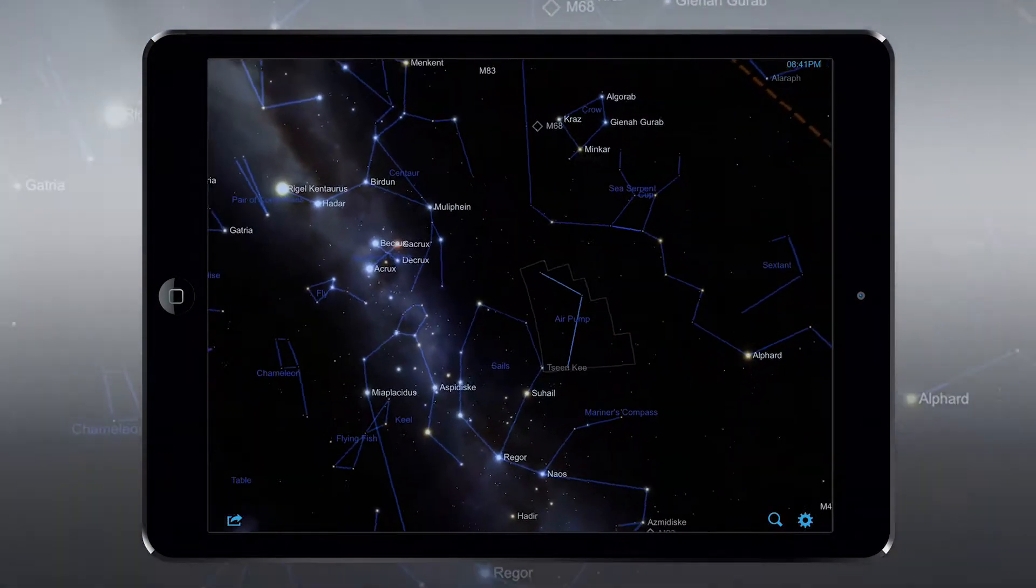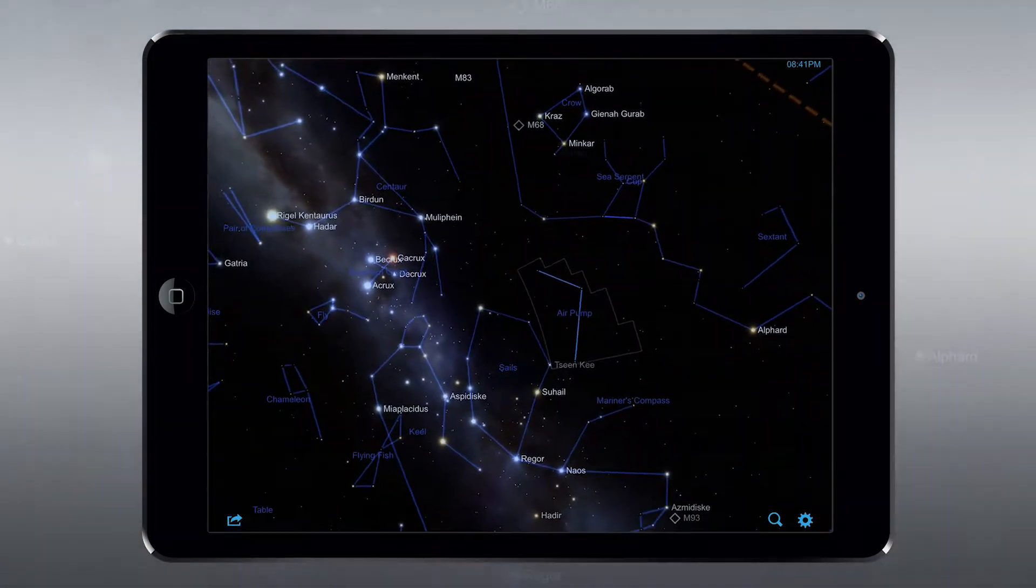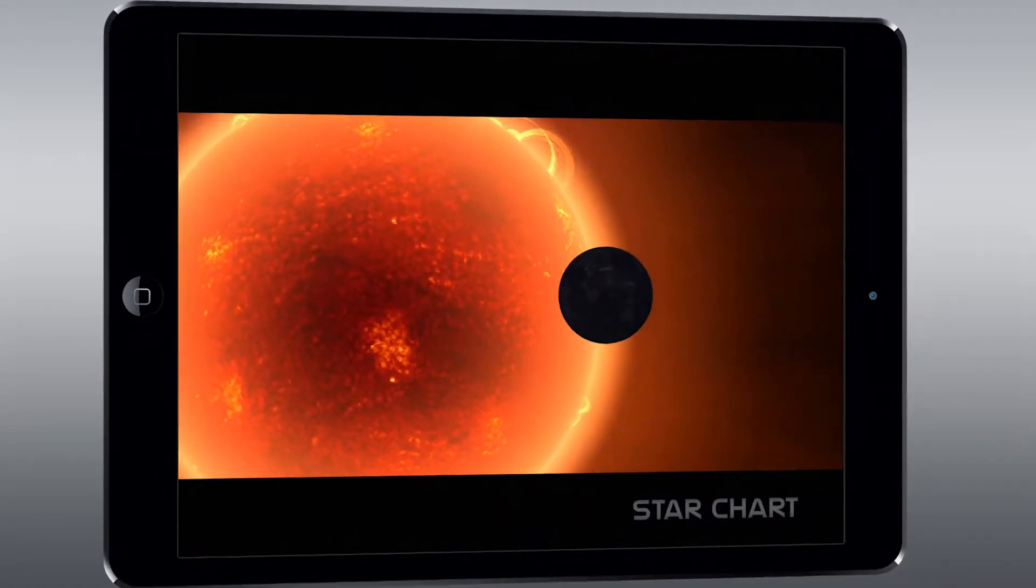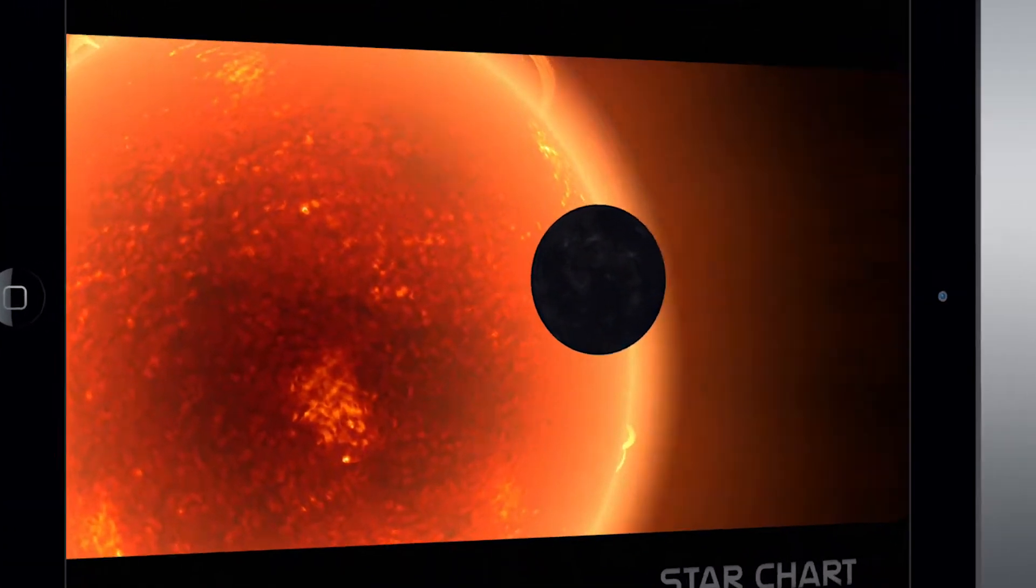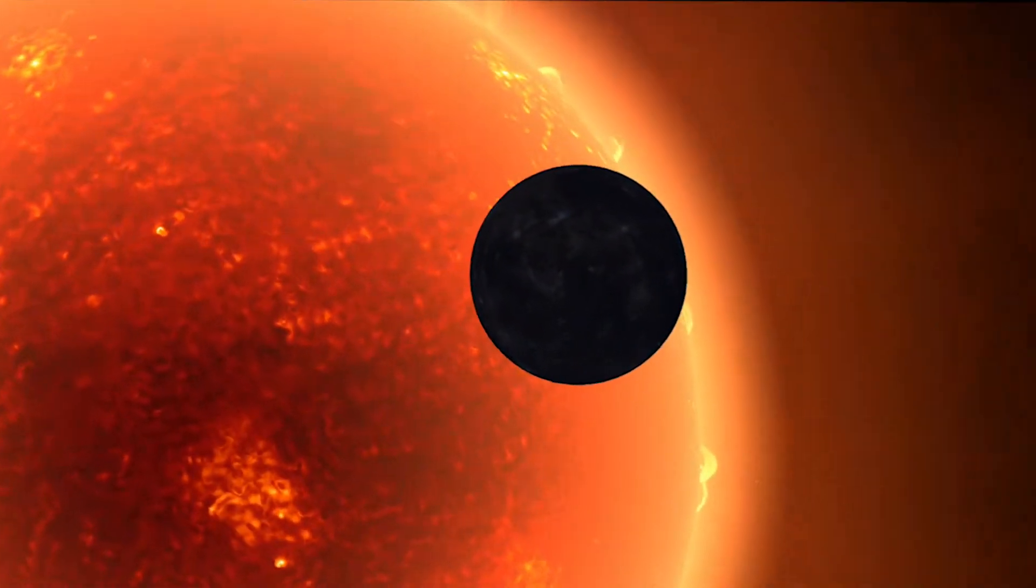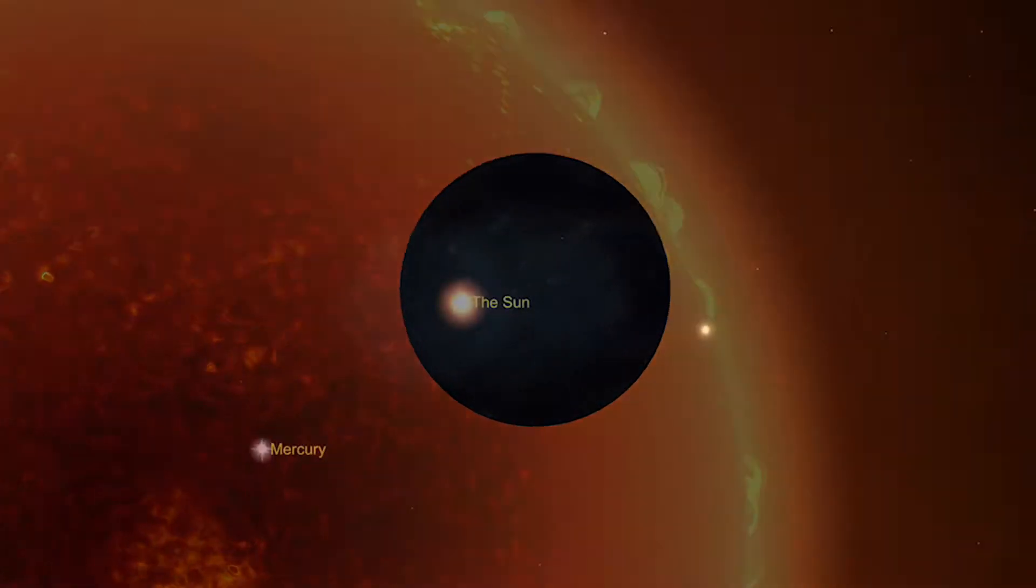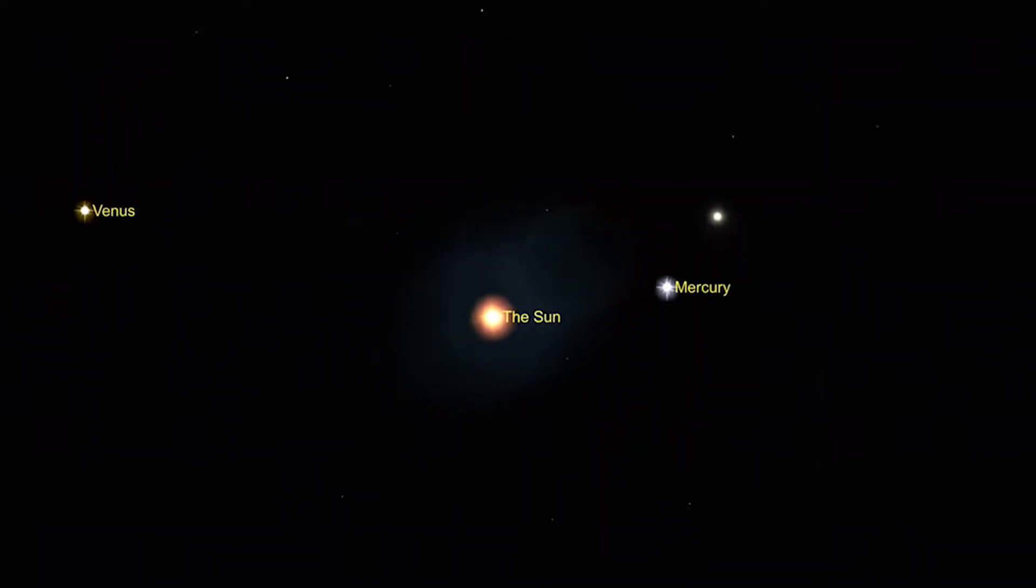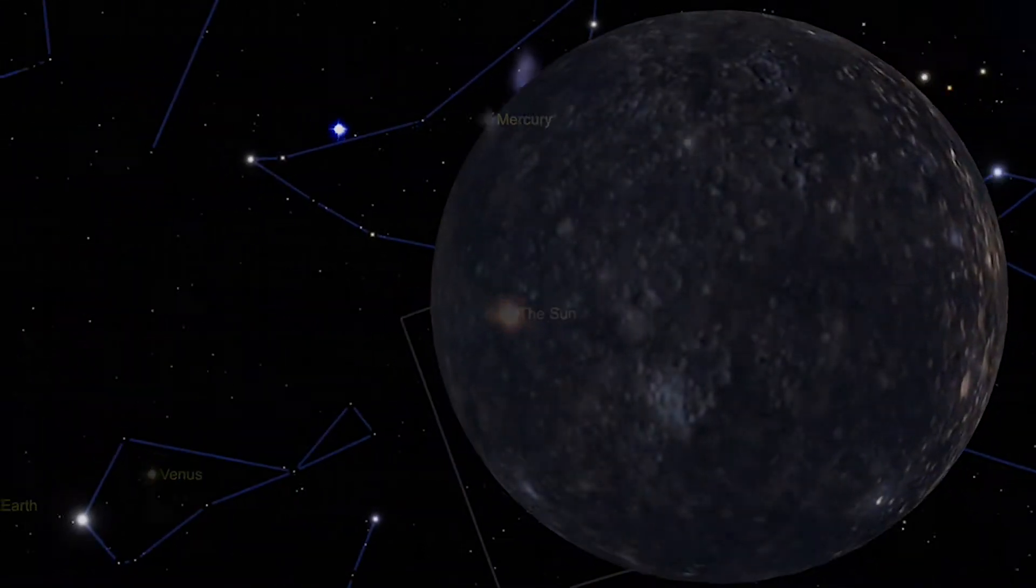As you might expect out of a cool app, StarChart has top-notch graphics and tons of features. The best of which might be the ability to toggle the augmented reality feature on and off.